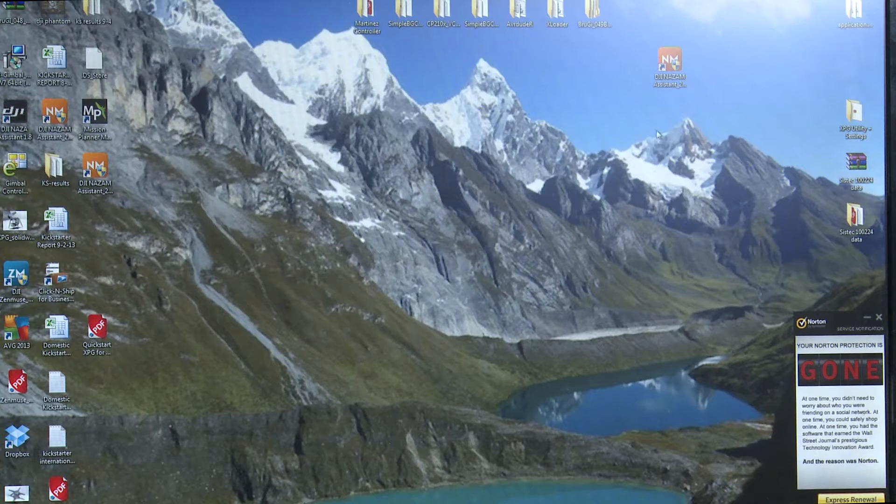Hey guys, Han Shershaw here with X-ProHeli. Today we're going to do a quick little overview of the new NAZA V2 software. I know it's been a long time coming but we finally got it dialed in and we have it where we like it.